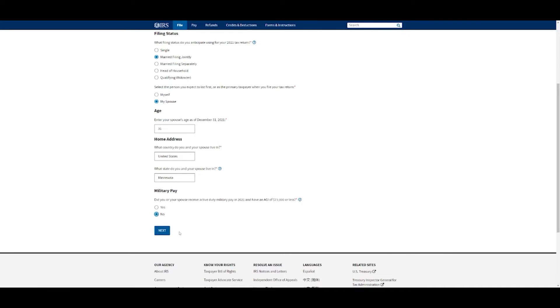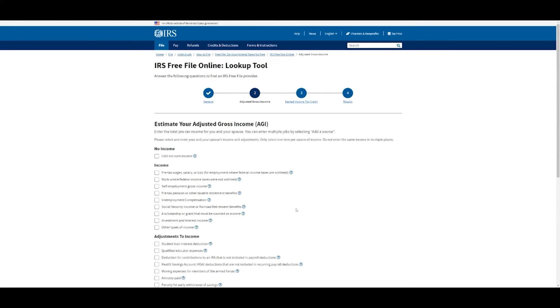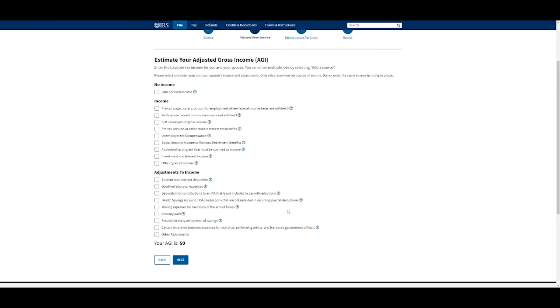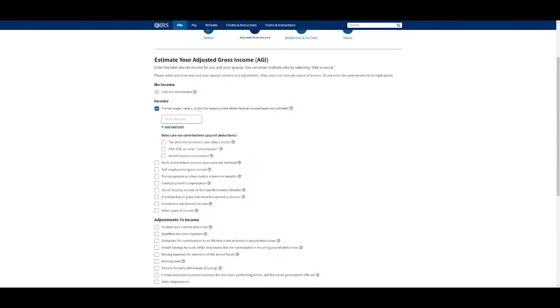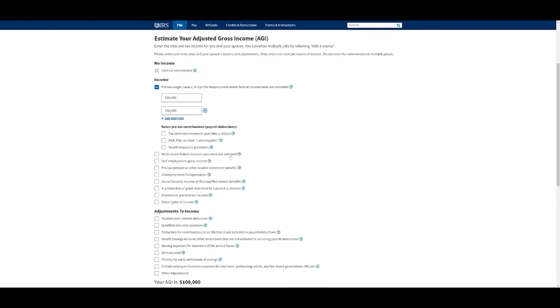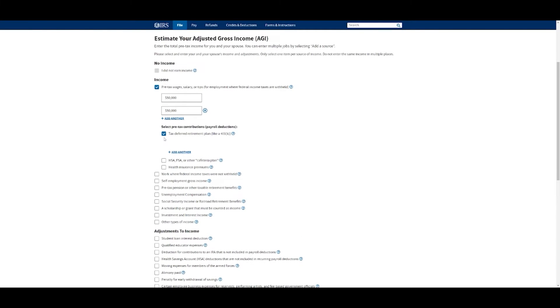We do not receive military pay. These are all going to be geared towards you, not my answers but your answers. Did I earn any income? Yes, I did. Pre-tax wages, let's say we made $50,000. I could add my spouse and their money here too.